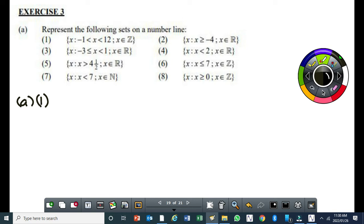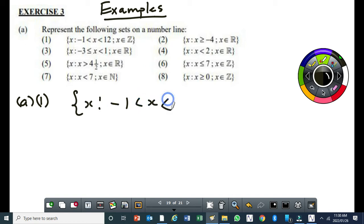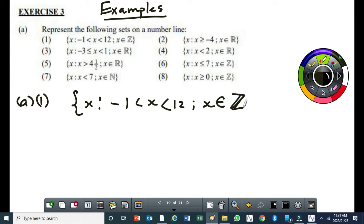The following is on a number line. These are examples on the set builder notation. The first question: x is such that x lies between minus 1 and 12 exclusive, such that x is an element of integers. So x is an integer, and we need to represent this on a number line.